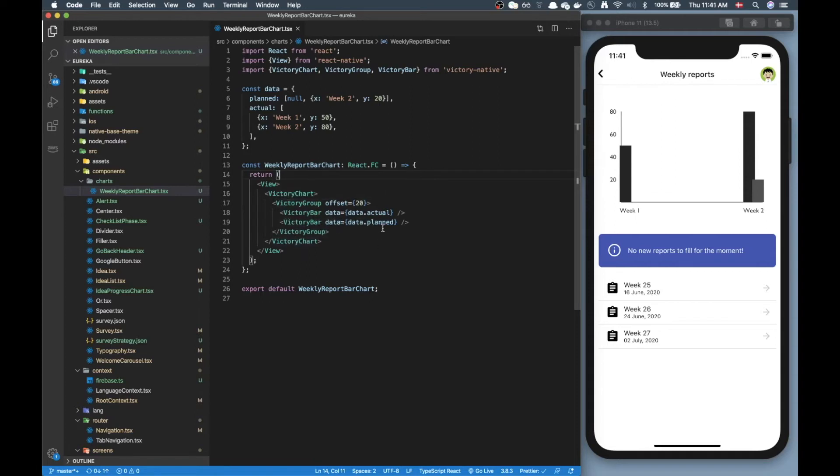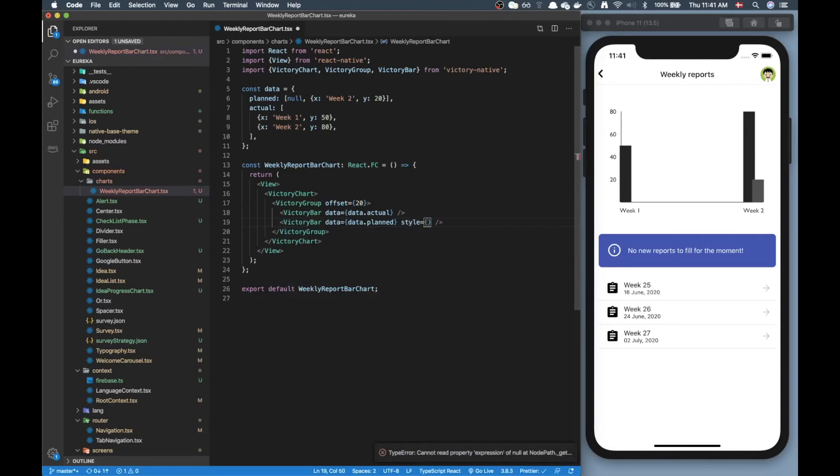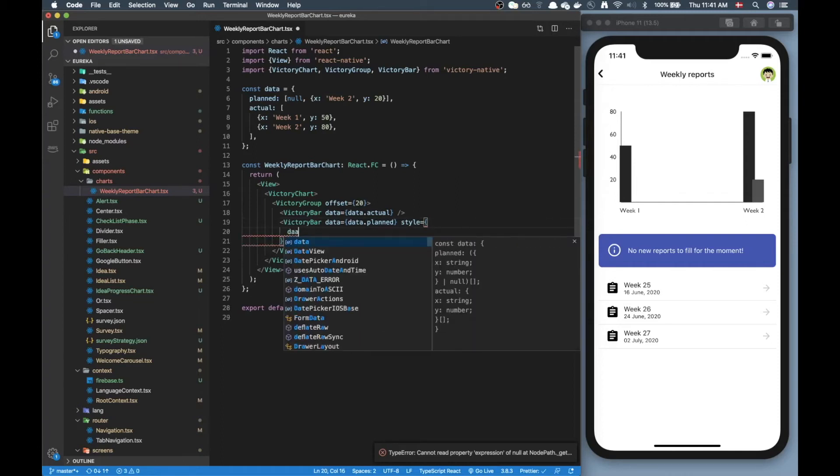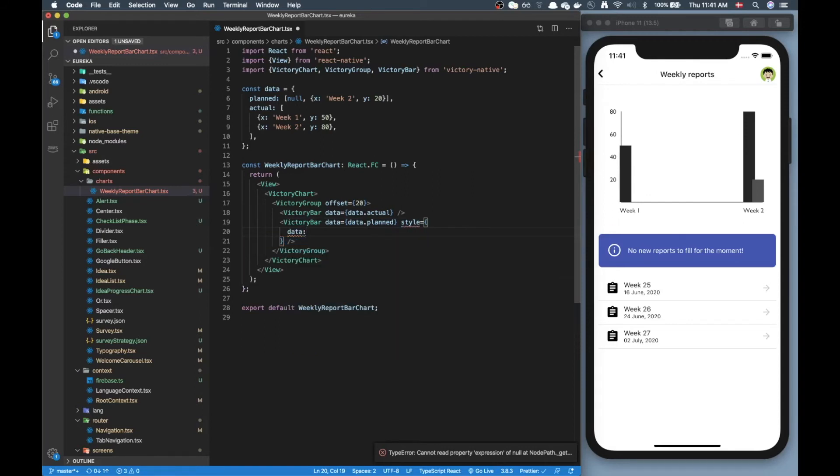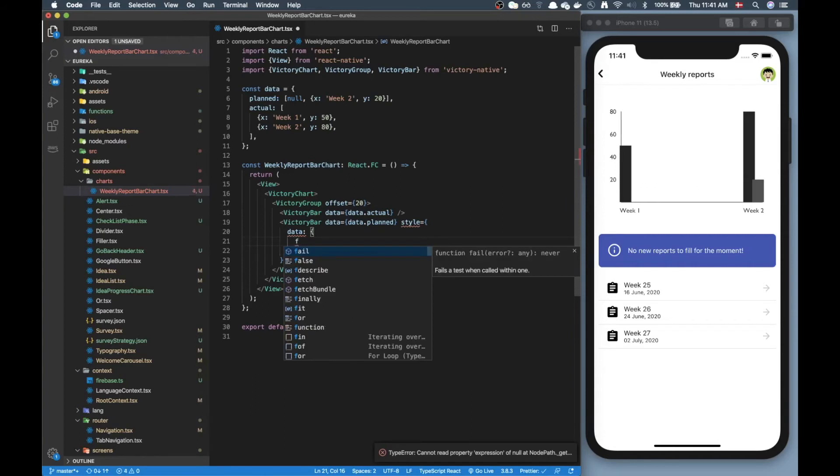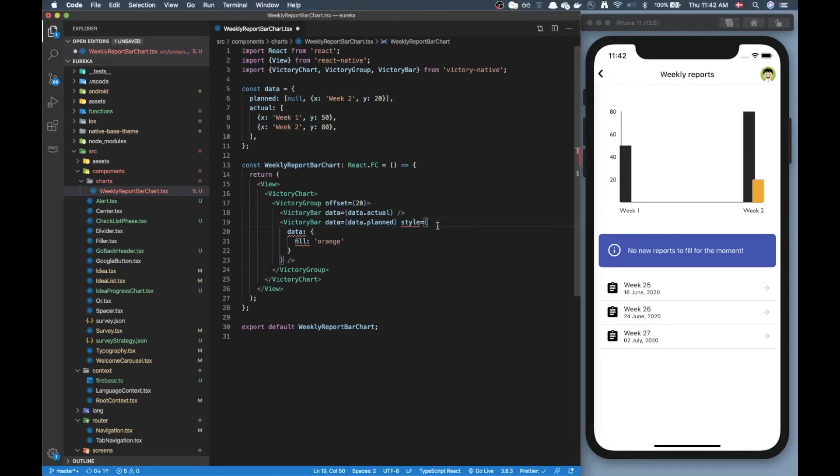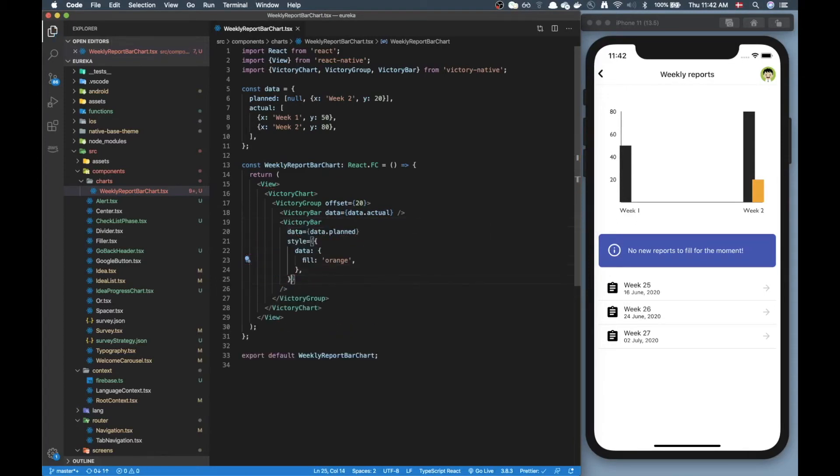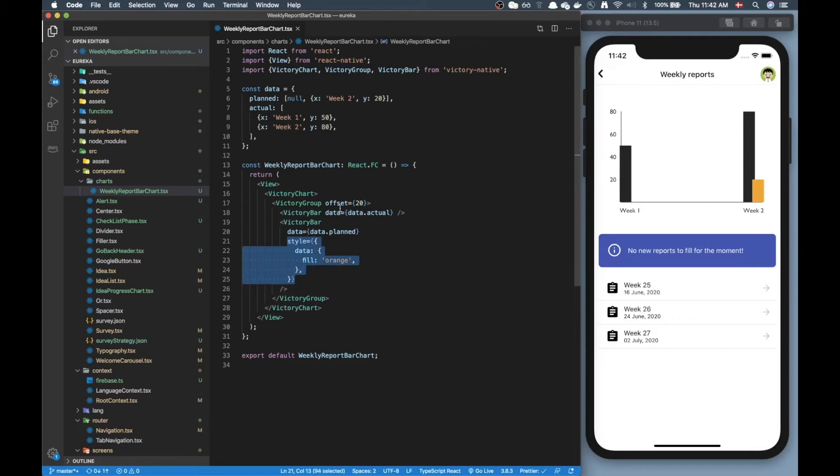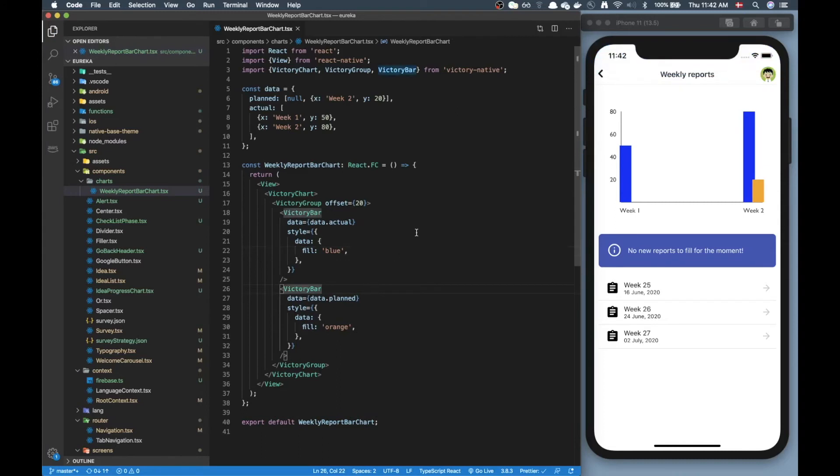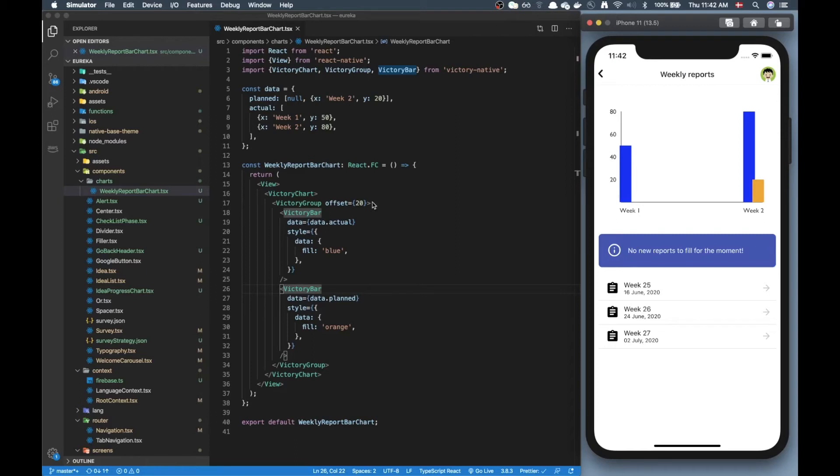All right now let's change the colors. To change the colors all we have to do is just change the style prop of these charts. So inside style we can access data and inside data we can access fill and here we can put a value. I need to make sure that I'm formatting this as an object. All right now we have that orange color there so now we can just copy paste this styling up here and change it, gonna make it blue maybe. Cool.